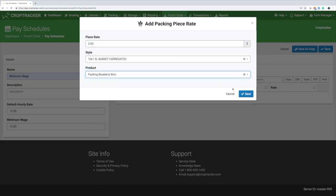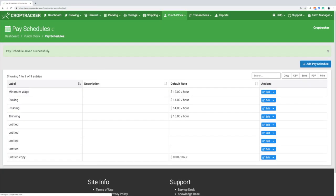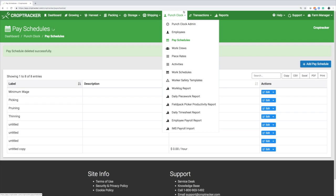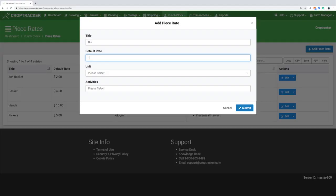If your employee will be paid piece rate for harvest or production practices, you will need to create a piece rate. Under the Punch Clock menu, select Piece Rates and Add Piece Rate. Enter the title, default piece rate, and the units you'll be paying them by.